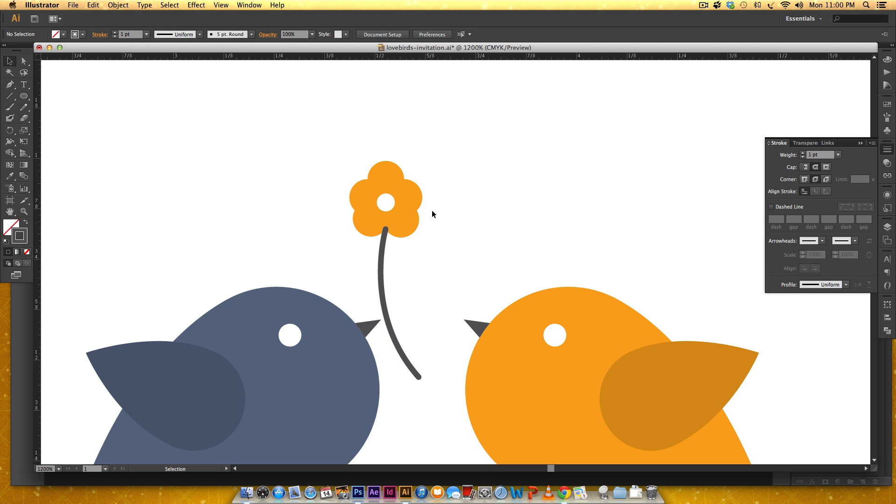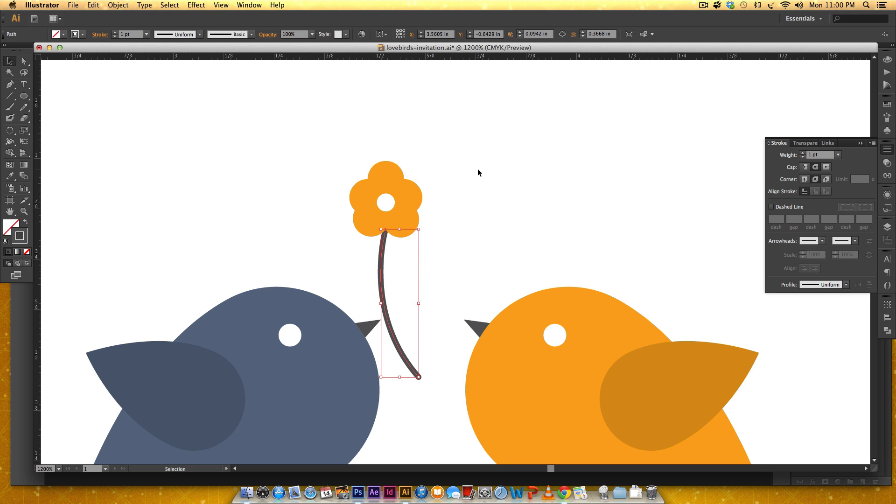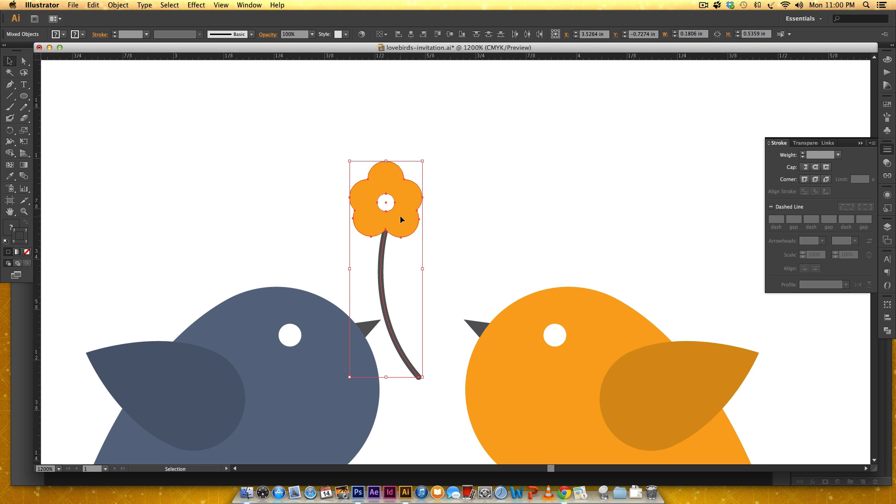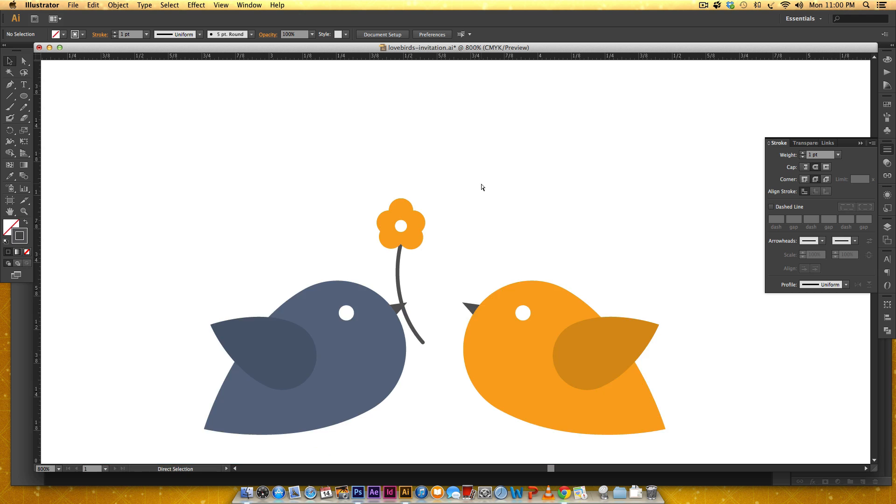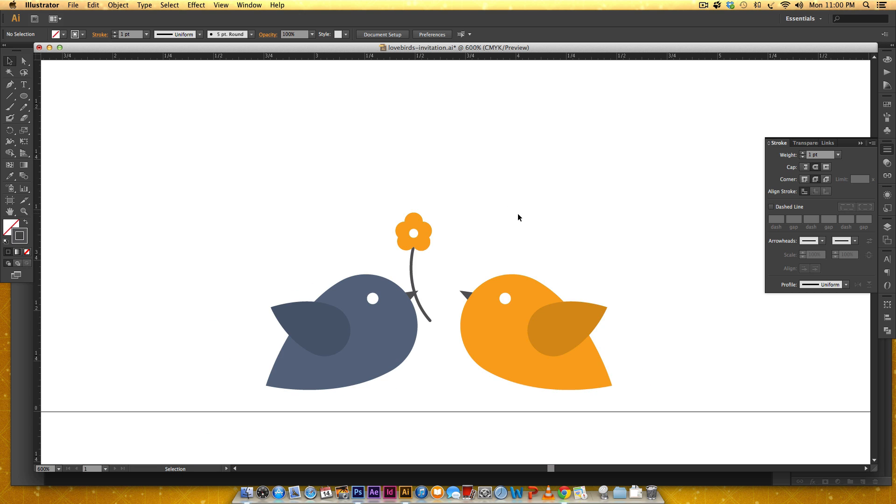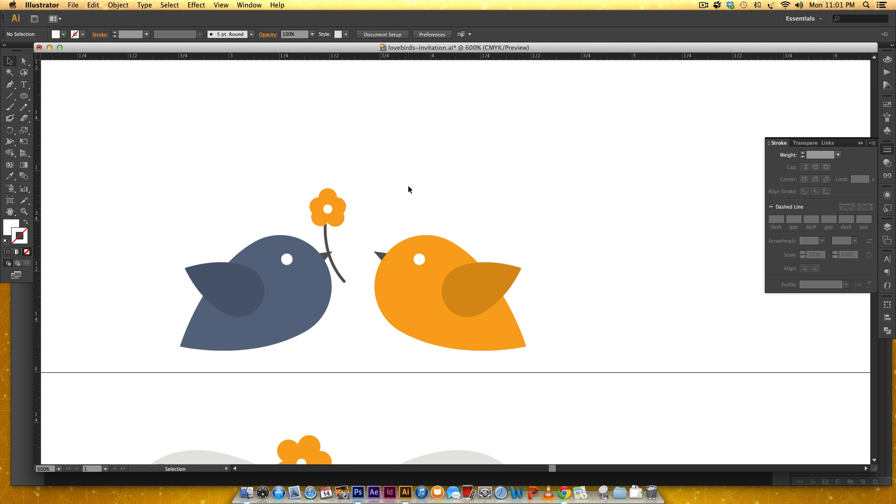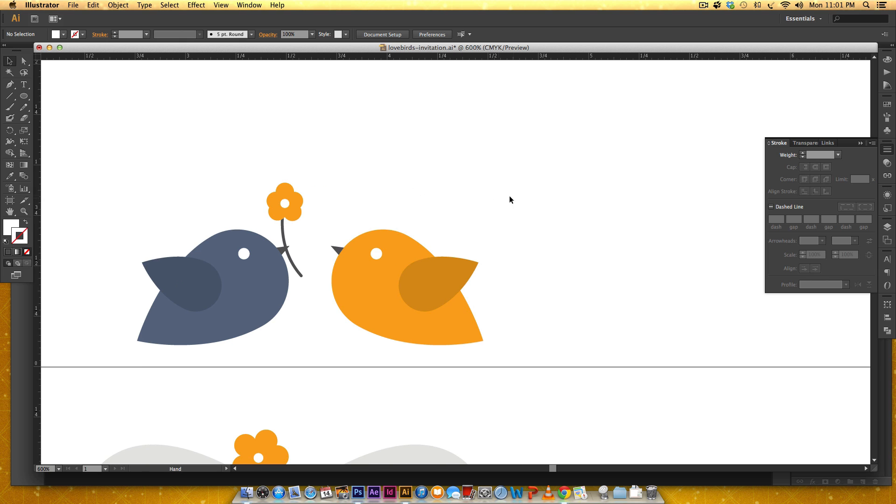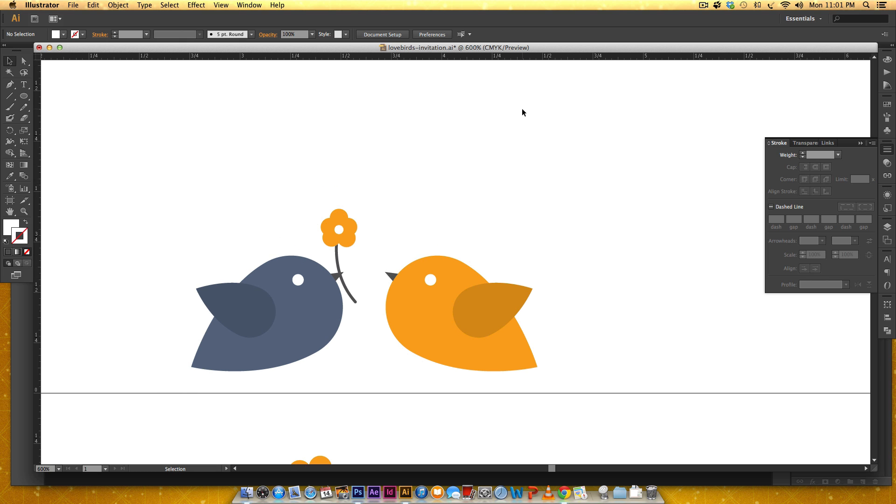I want this behind my flower so to put it to the back again I can hit command shift left bracket or I can right-click arrange send back. I just need to move this over to his beak. That's kind of a long stem, let's bring this down a little. There we go. So it's as easy as that to make a lovebird. If you enjoyed this tutorial please be sure to subscribe and thanks for watching.